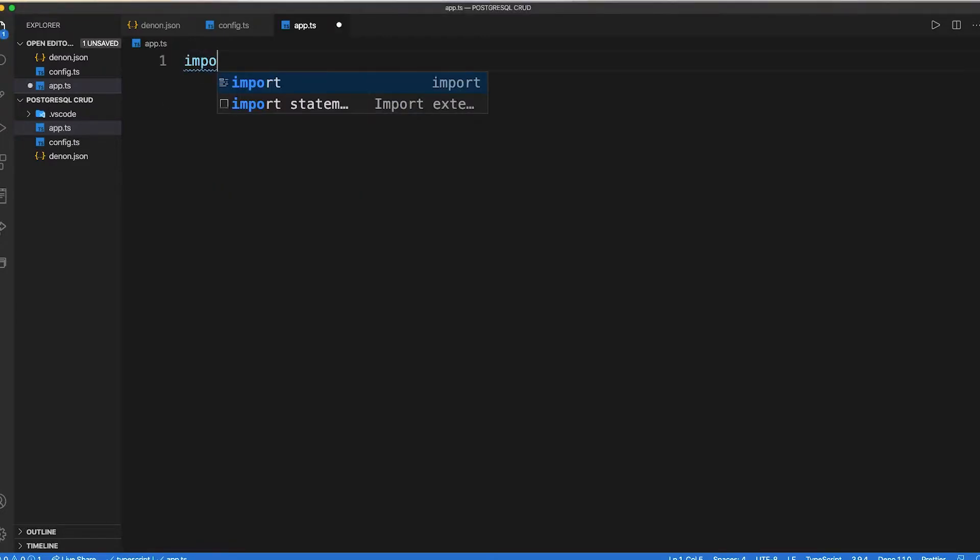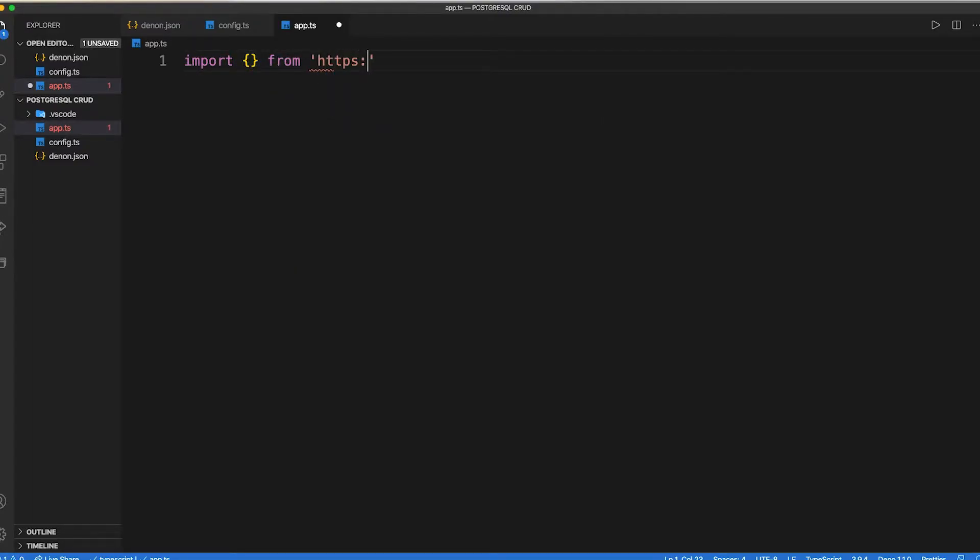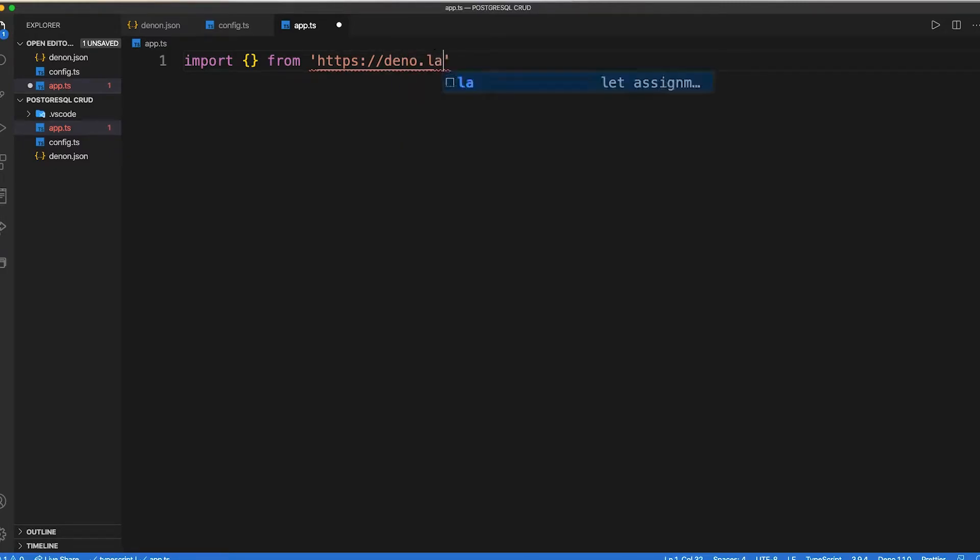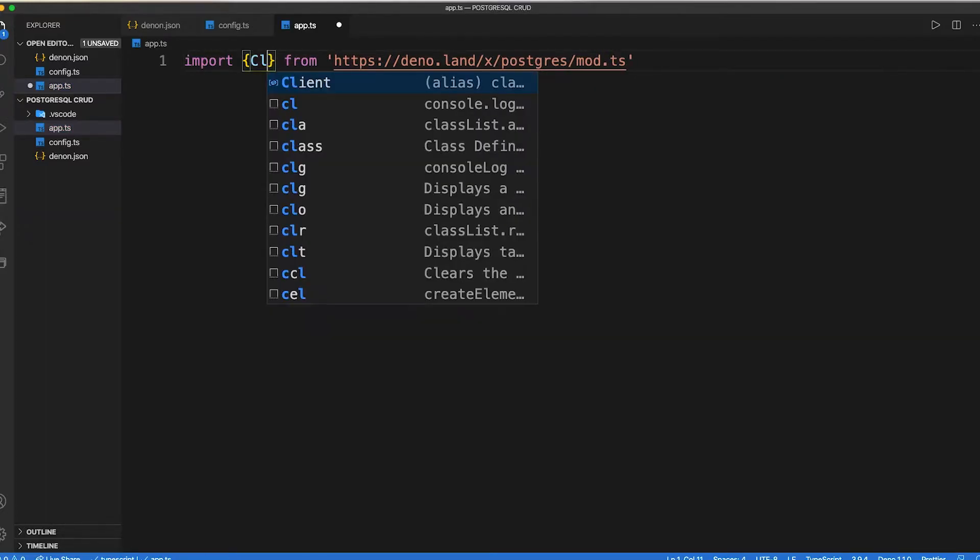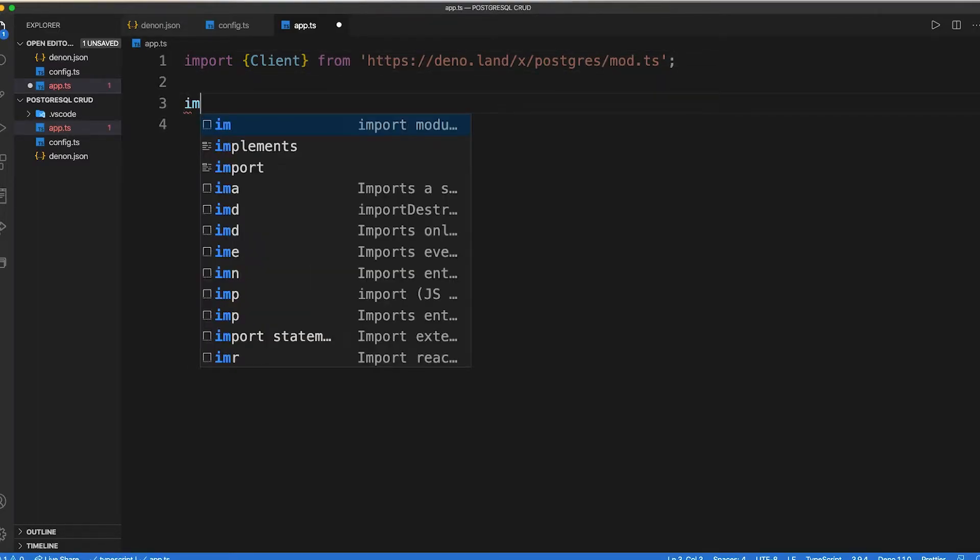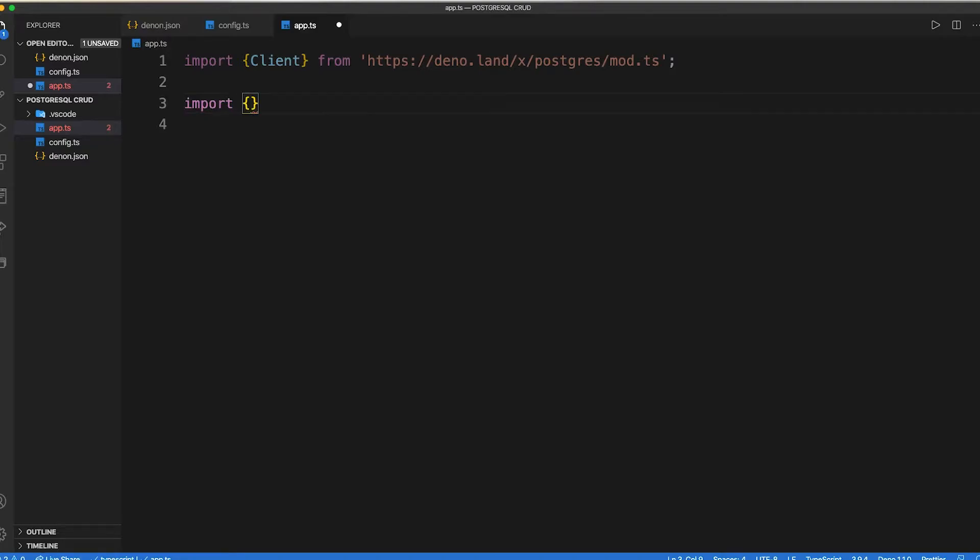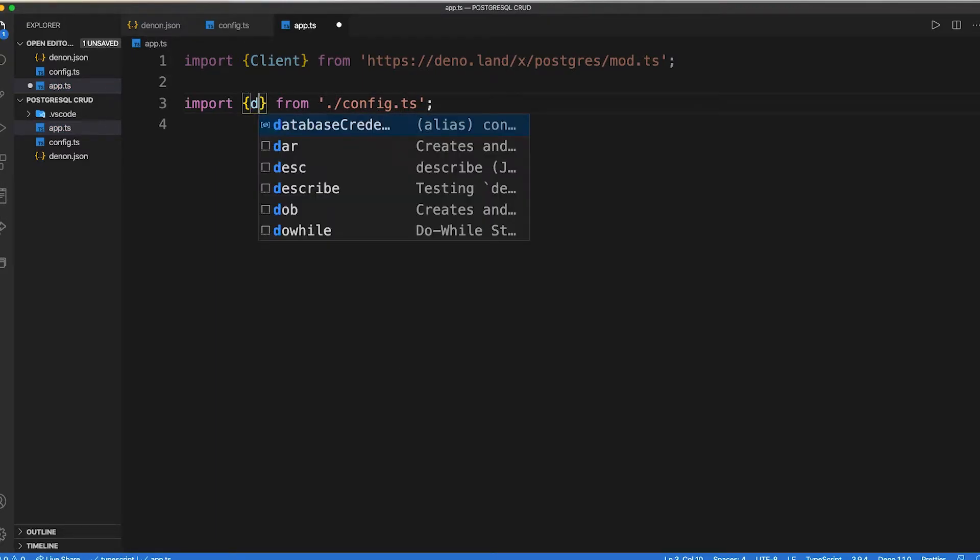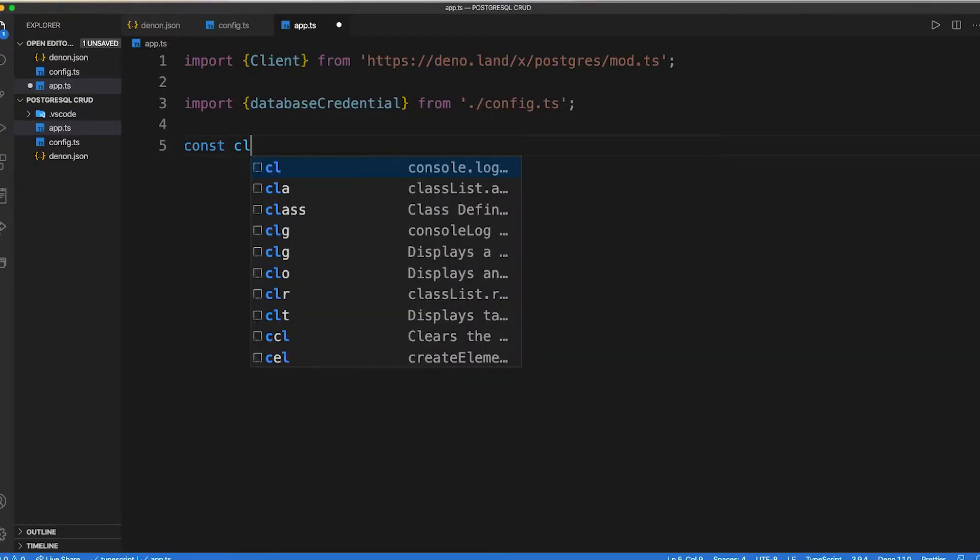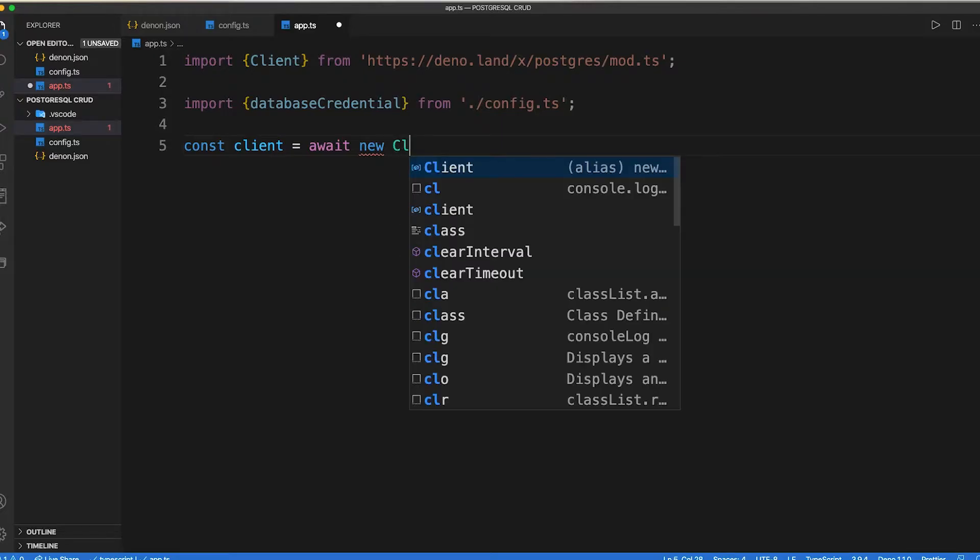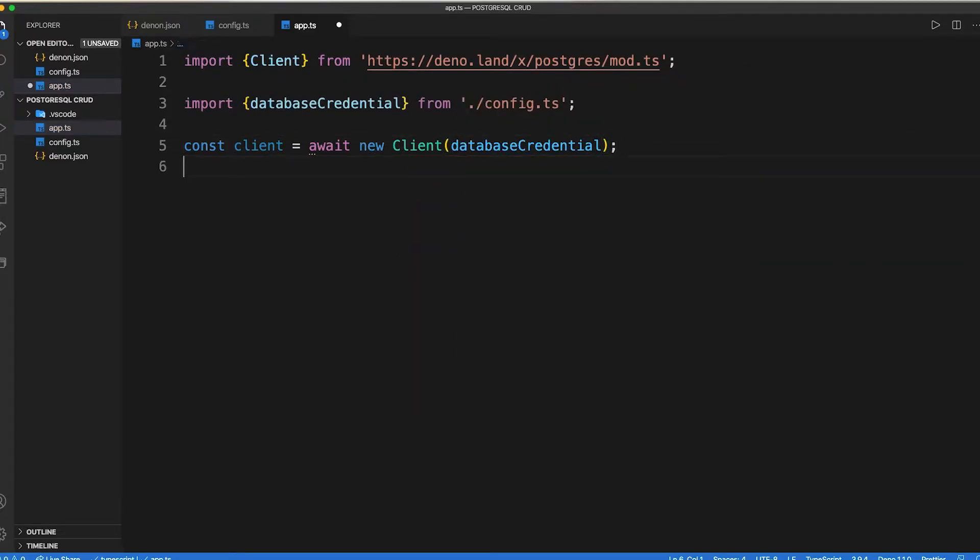Now let's create our app.ts file. Inside it, we need to import Postgres module from its URL. Inside Postgres, we need to require client class. Then we can import our database credential from configuration.ts. Then we need to initiate our client as const client equals await new client, then inside it pass our database credential.